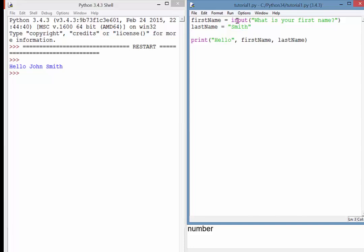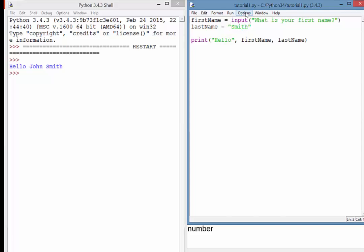And I'll just save that one there. So you can see what should happen is the first name will be inputted by the user, and then the last name is hard-coded in as Smith. And then the result should be, hello, whatever the user enters as their first name, followed by Smith.